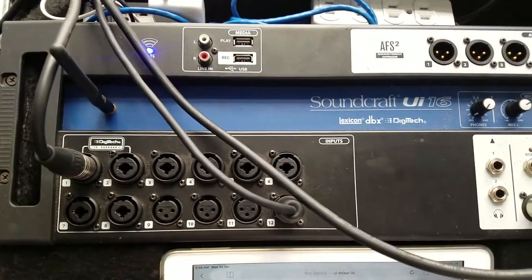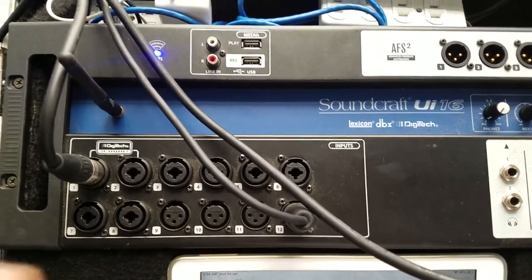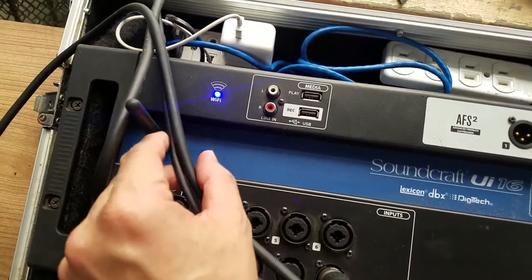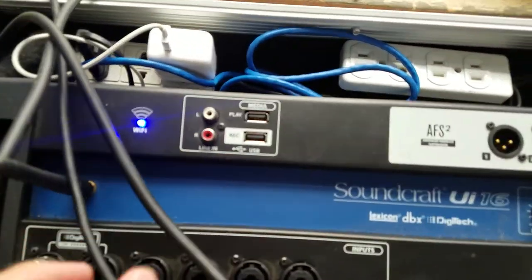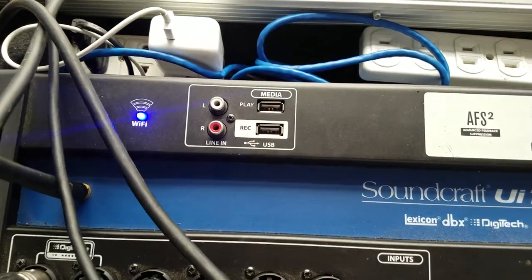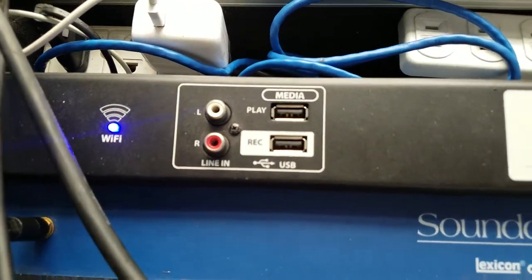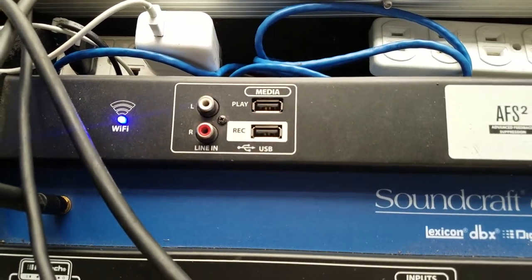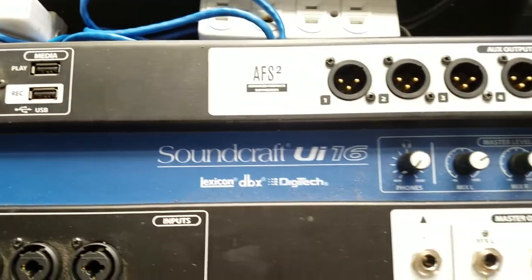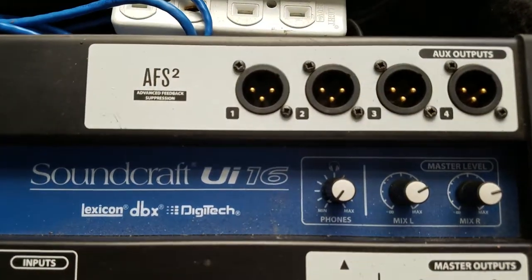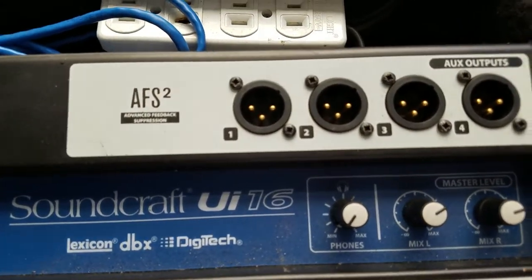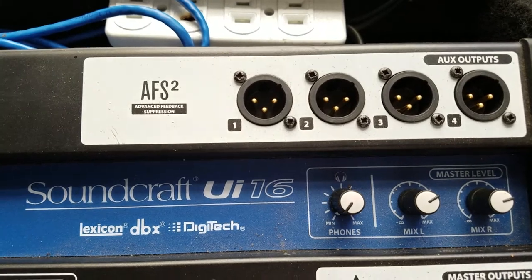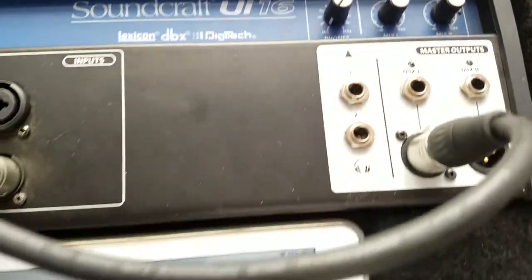This is a wireless mixer that runs through Wi-Fi, and you can also use USB input. You can even record your set. It looks pretty neat and easy to use.